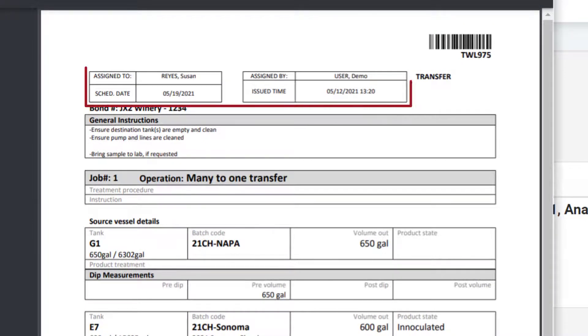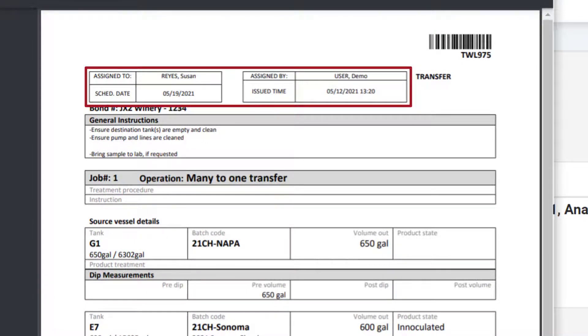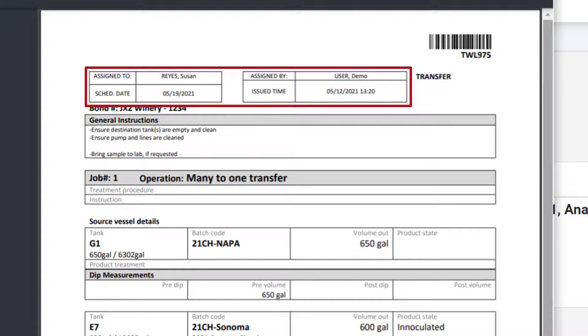The header displays the person the work order is assigned to, the schedule date, the name of the person who created the work order, and the date the work order was issued.